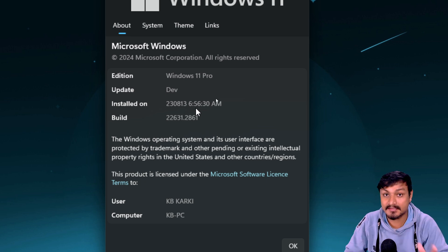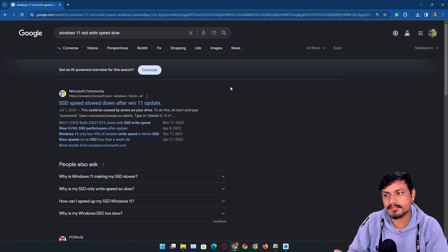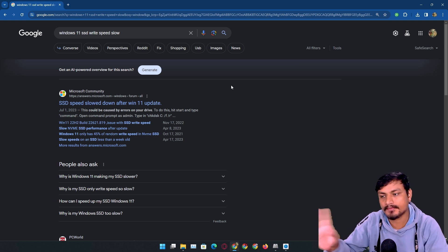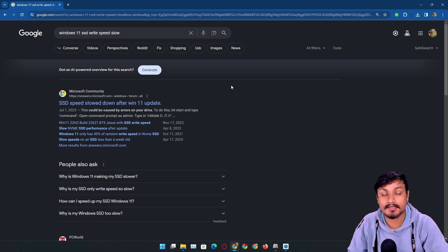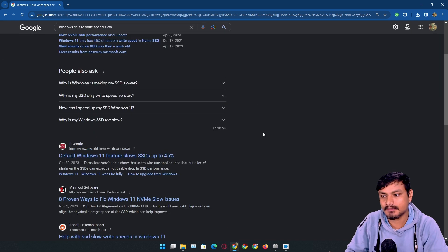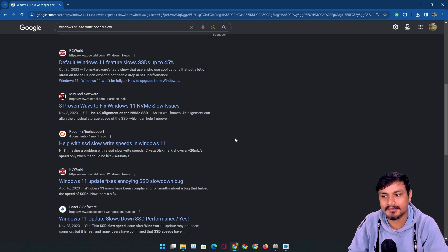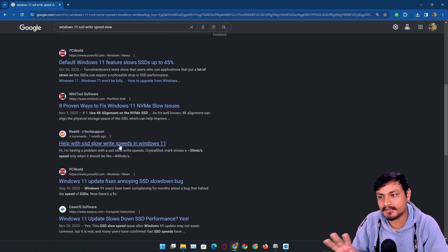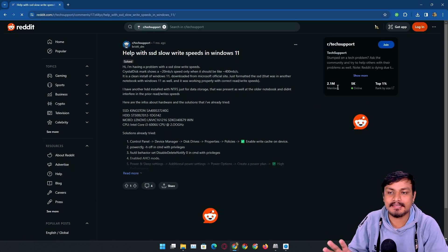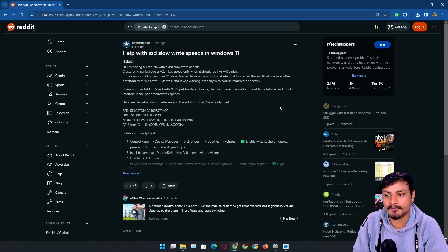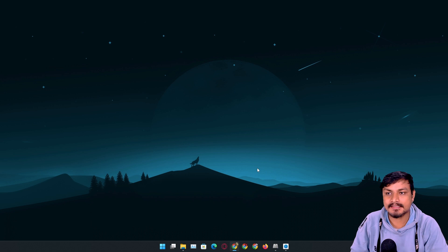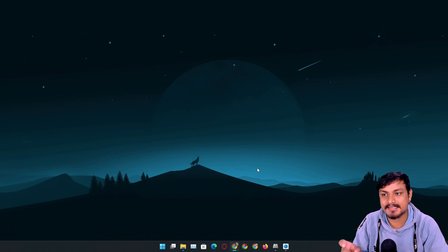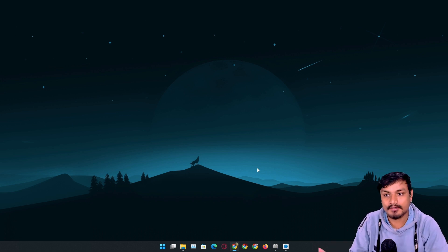This is a known issue. If you search on Google why your SSD is slow, you'll see a lot of articles on it, a lot of Reddit posts. This is a really common issue with Windows 11 right now.